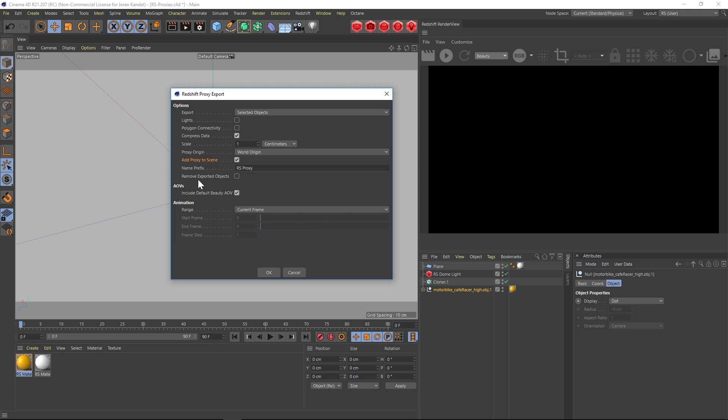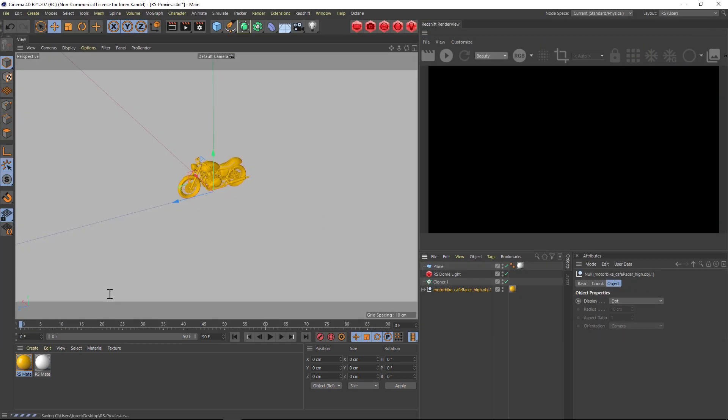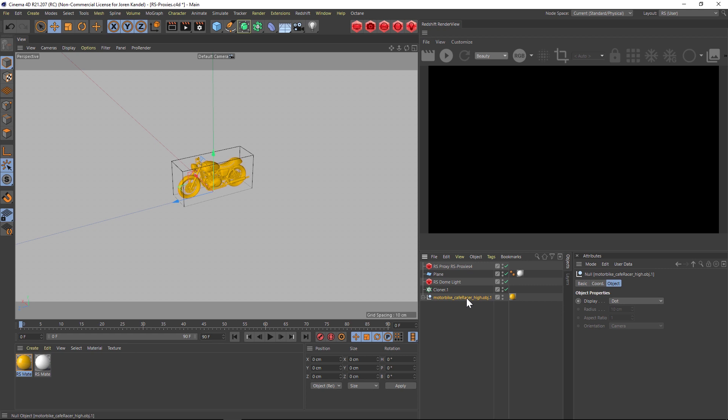If you have animation you can actually bake that out as well which is great, but we're just going to hit OK for now and let's save that out. As it saves it, it's also going to reimport it and you can see that now we have an RS proxy.